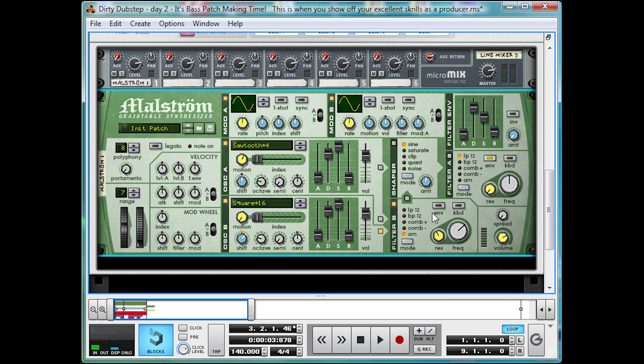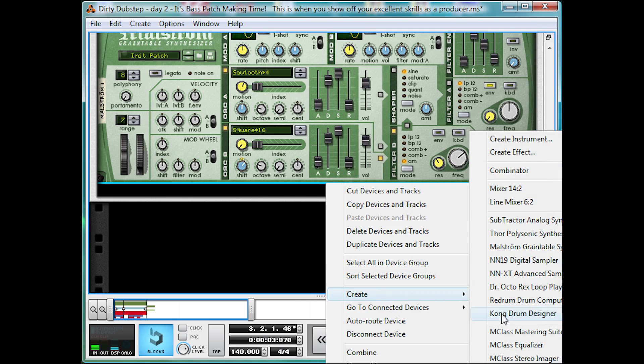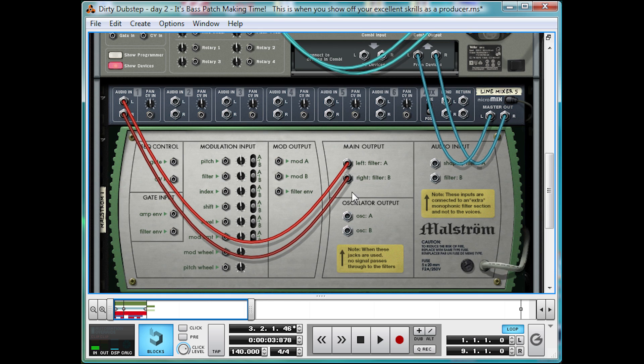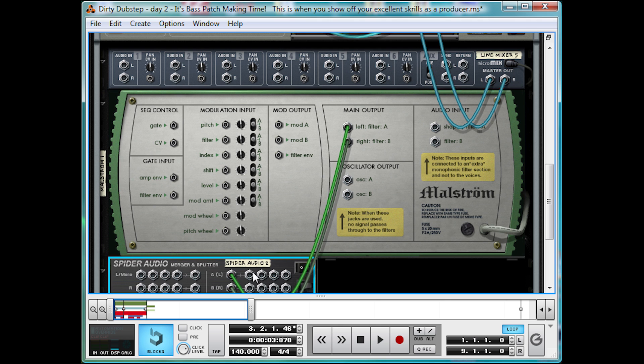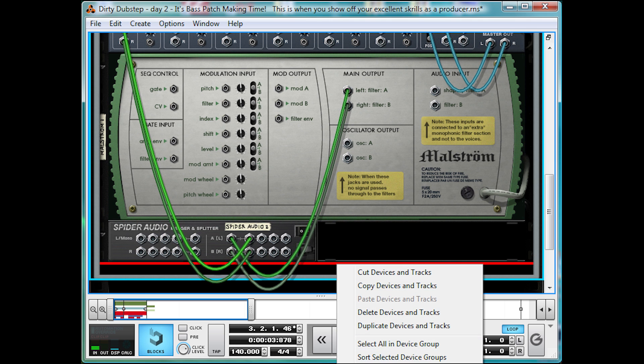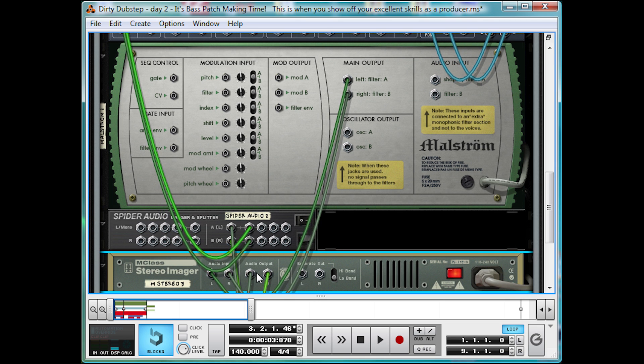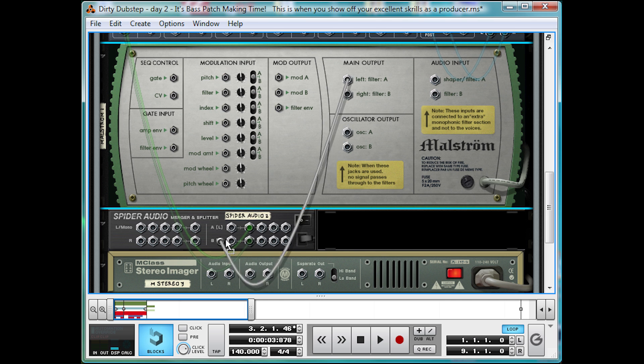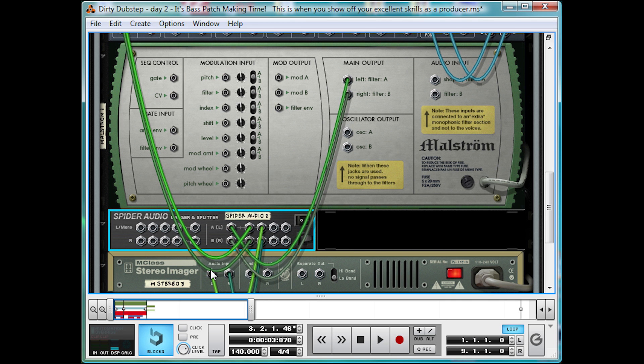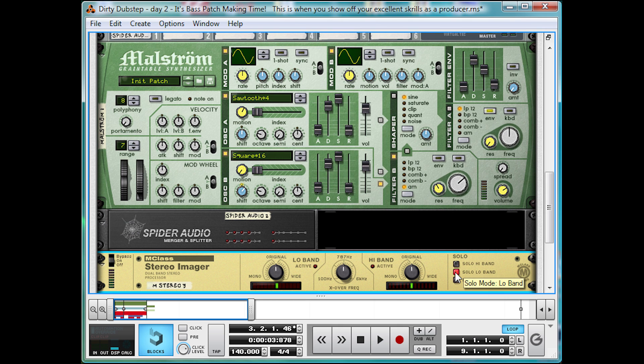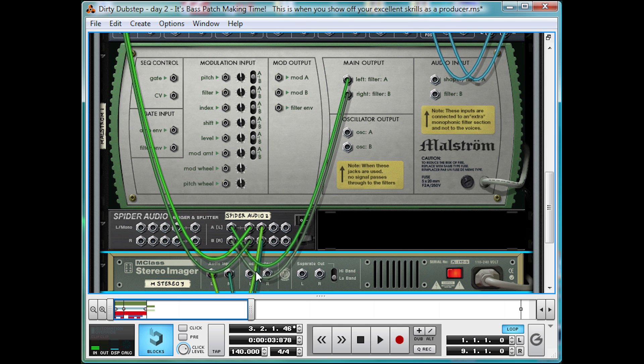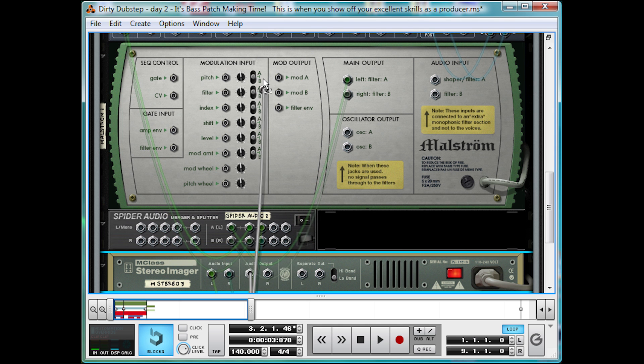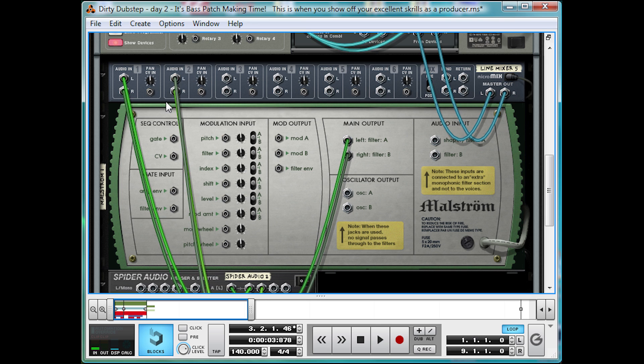Time for the long-winded process of setting up a multiband distortion unit again. So, here we go. Let's make an audio splitter, run Maelstrom into it, then one channel into the mixer, and another into stereo imager. Get rid of this. Make sure it's on solo low band. Take the frequency down, about 300 Hz, then run it into a mixer, from the output, audio output, and that's our low band.